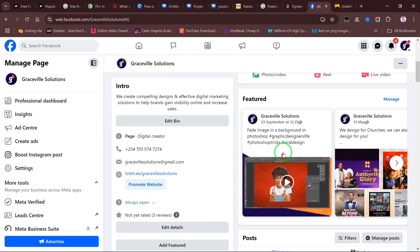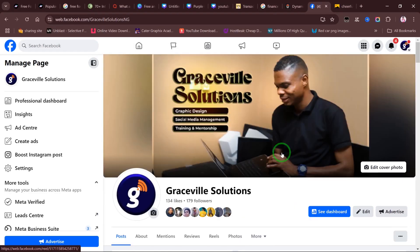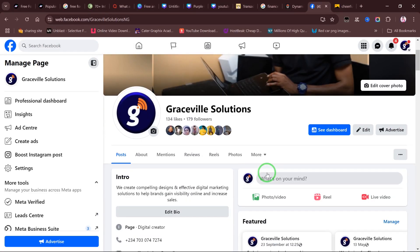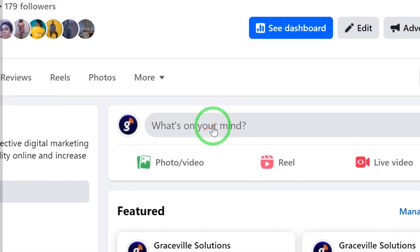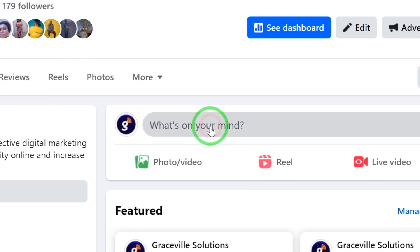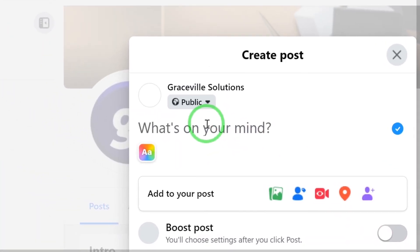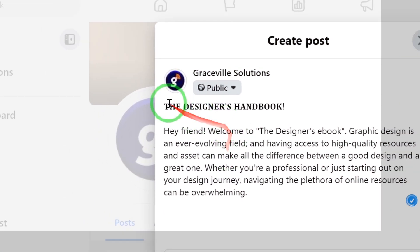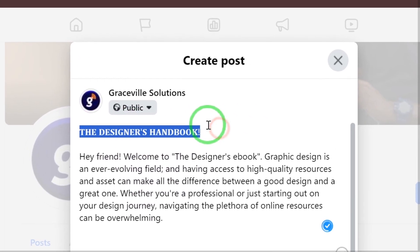By the way, you can follow us on Facebook at Graceville Solutions. Now in the text feed right here where it says 'What's on your mind', you're going to click once and then Ctrl+V to paste. As you can see right here, this is our caption and it has been formatted in bold, while this is the body of our text.